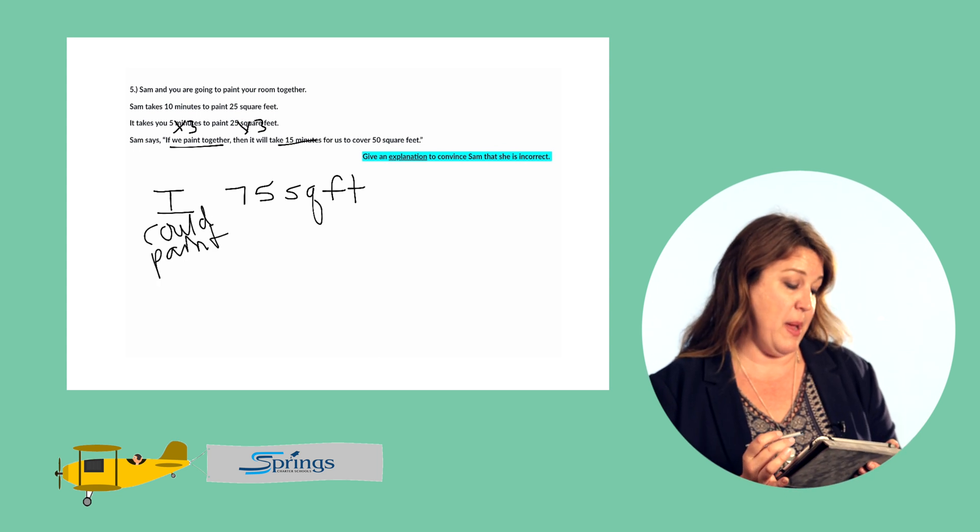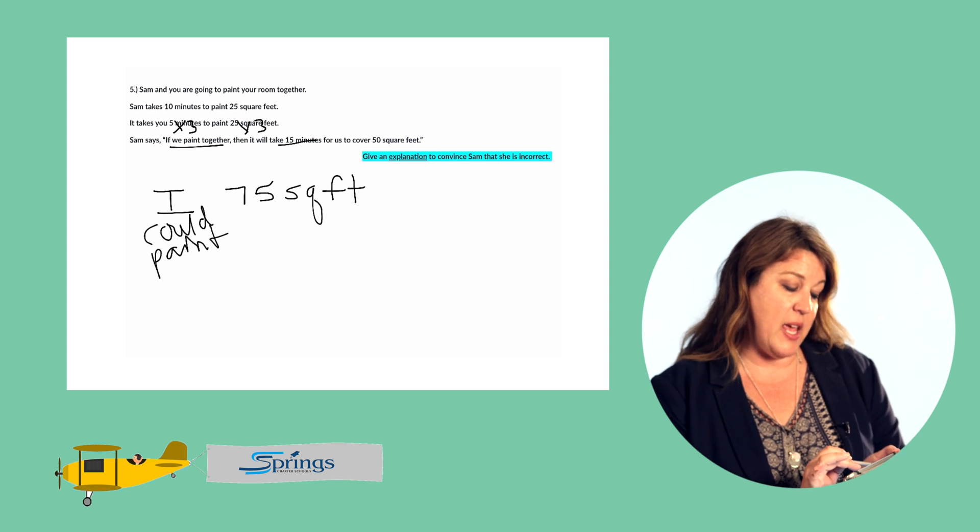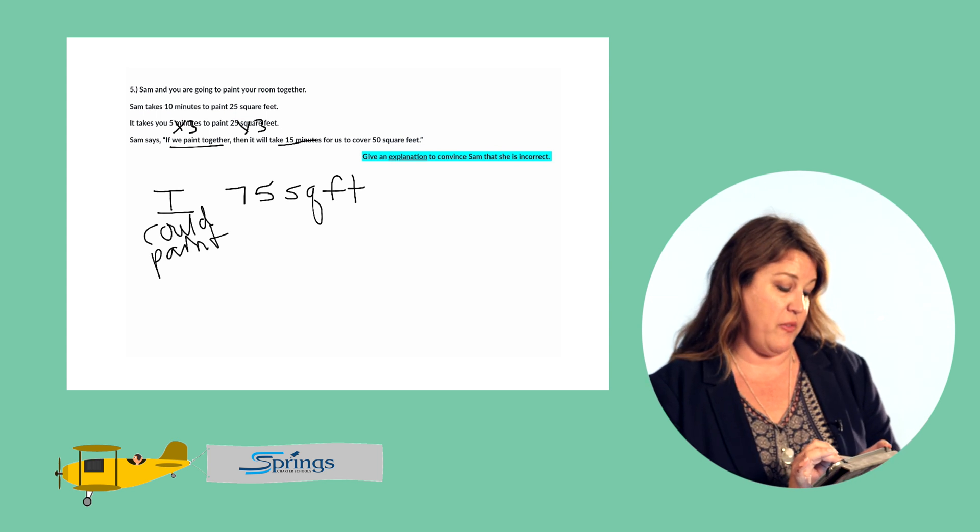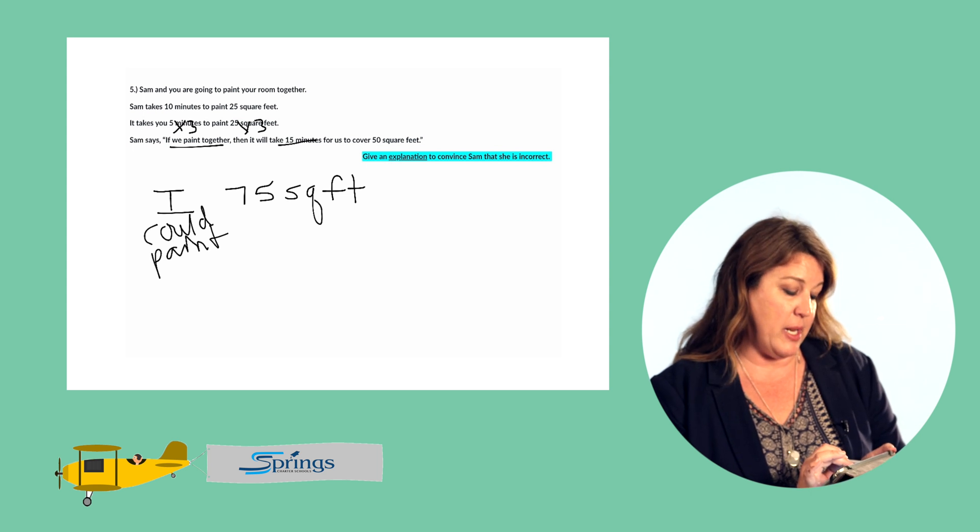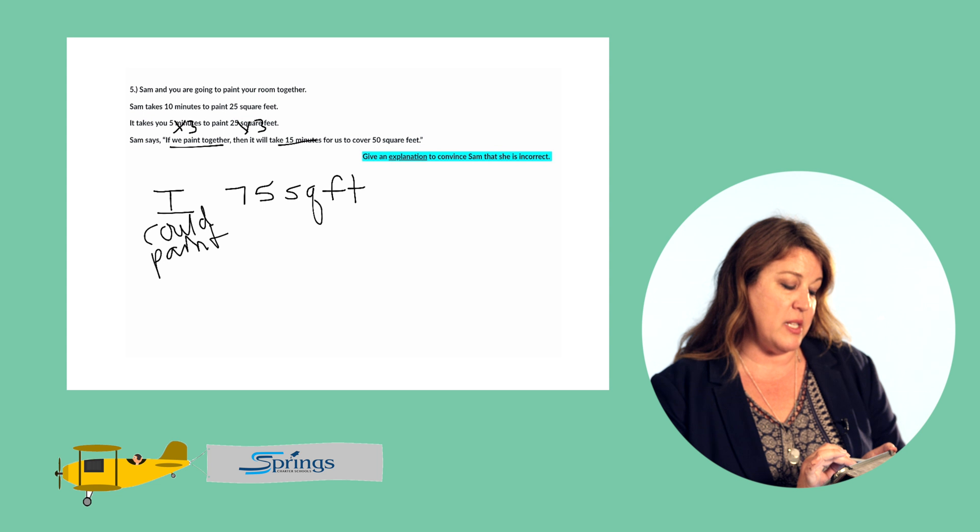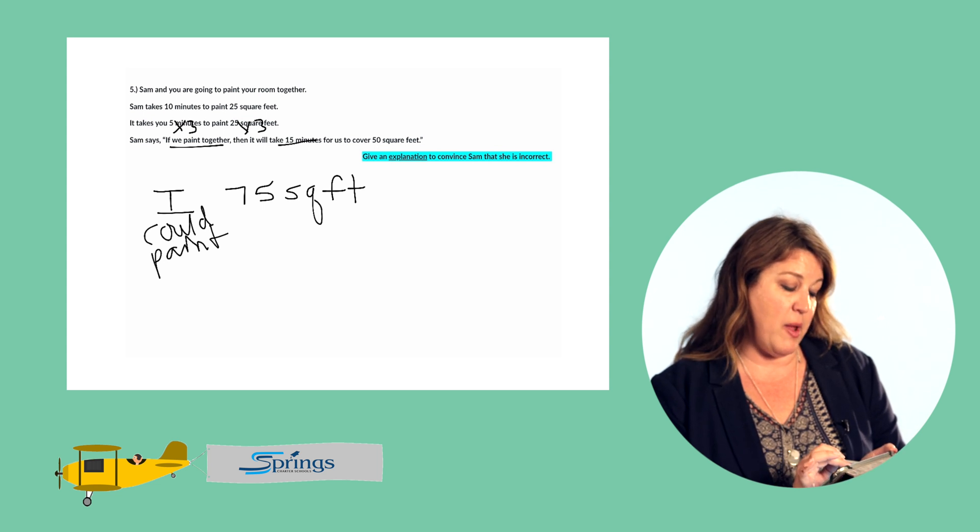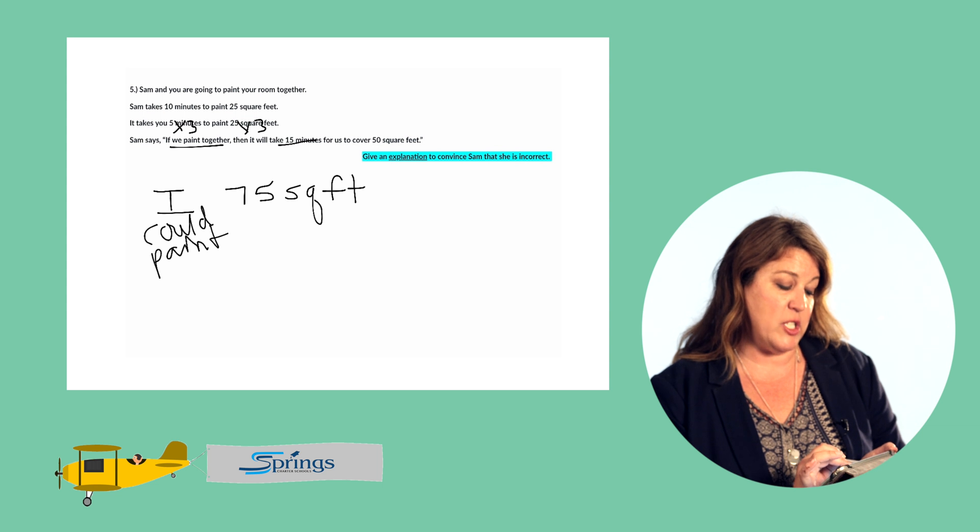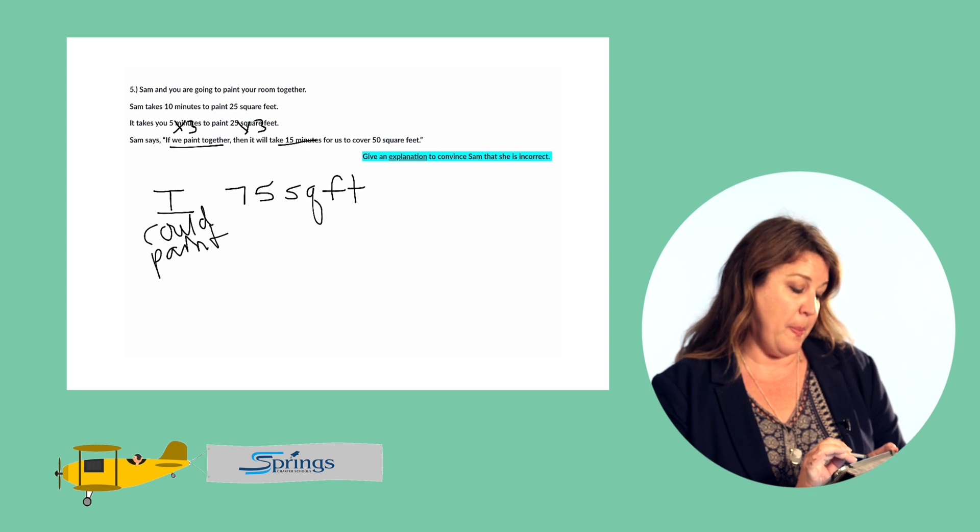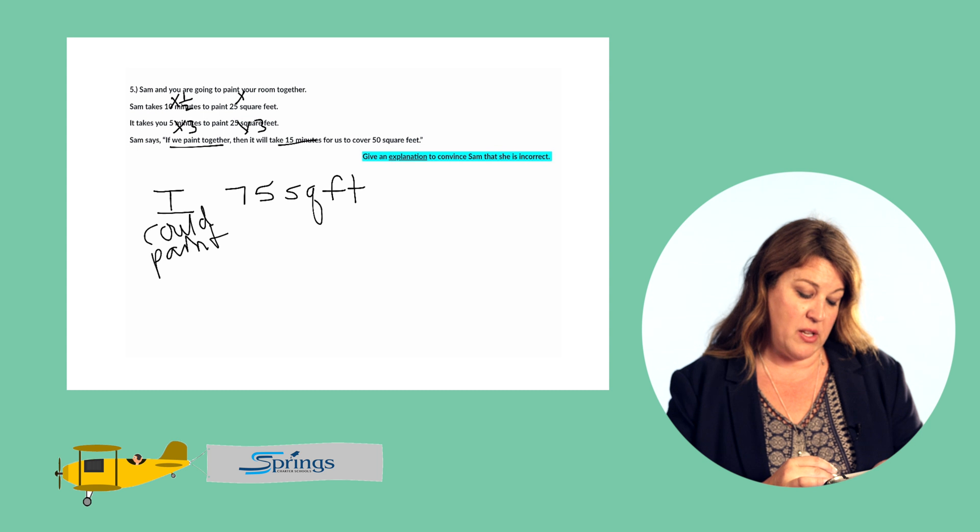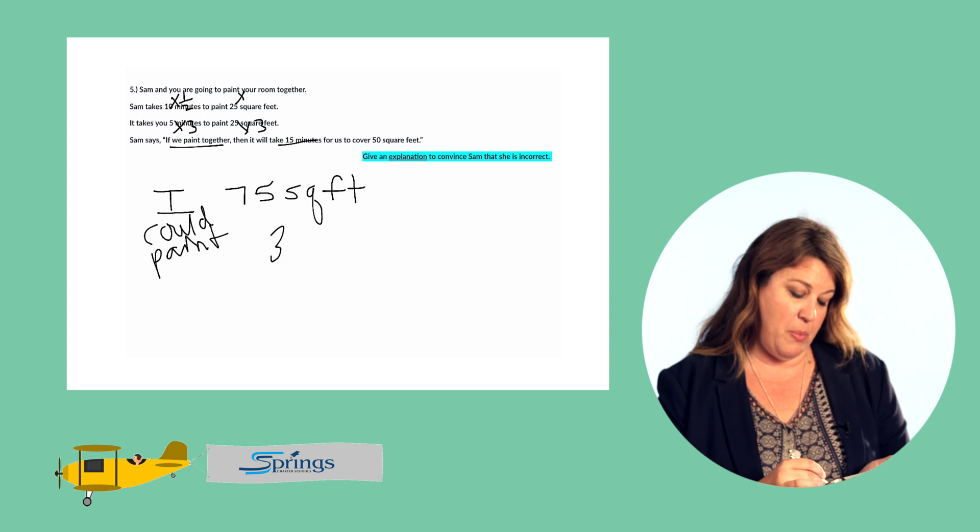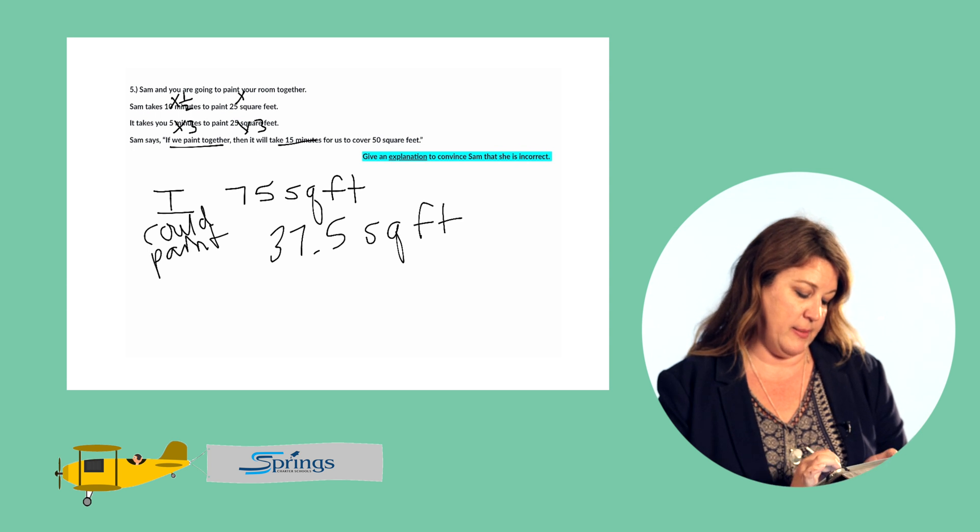How much can Sam paint? Sam takes 10 minutes to paint 25 square feet. So how much can Sam paint in 15 minutes? We have 10 minutes plus an additional five, or half of that. So we have 25 plus half of 25, which is 12 and a half. Multiply this by half. And so Sam could paint 37.5 square feet in 15 minutes.